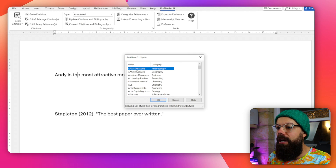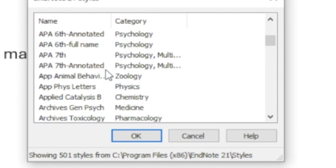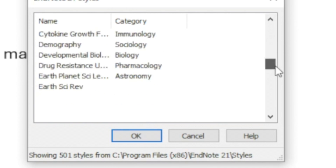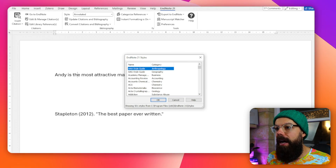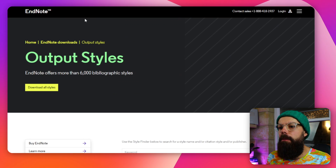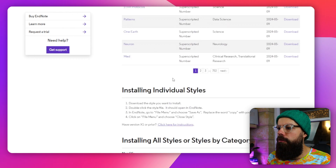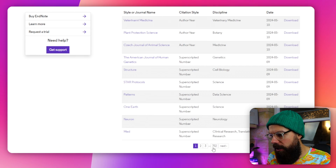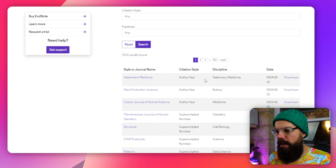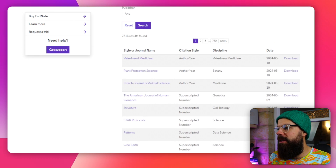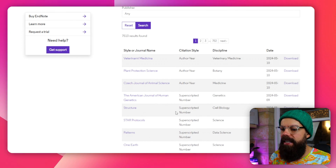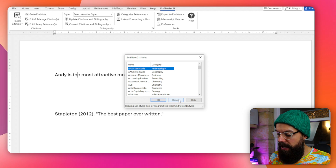You need to format it for the journal you're submitting to. Up here you can see all the different styles, and if you click select other style there are so many. If you can't find it there, you can head over to the output styles from EndNote and there are 752 styles. You just download the one you need and it will give you that reference style in EndNote for Word.